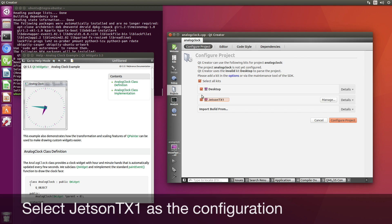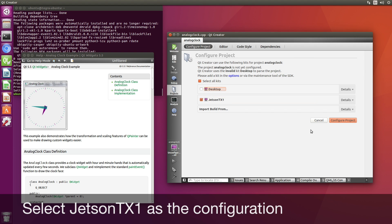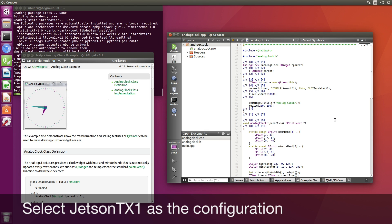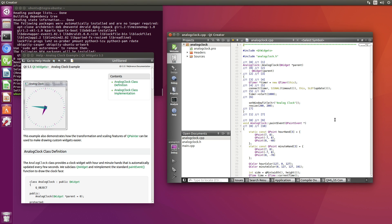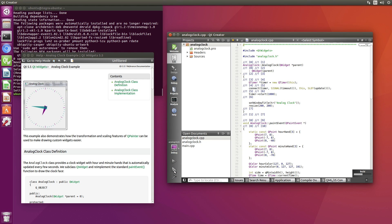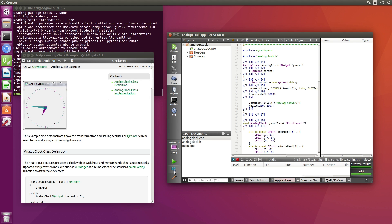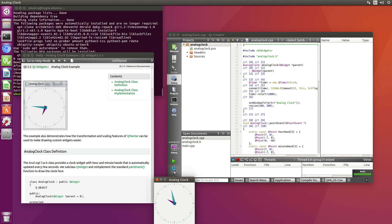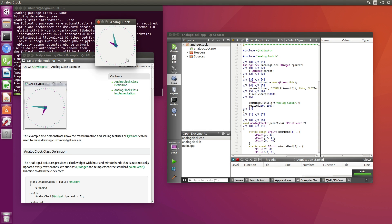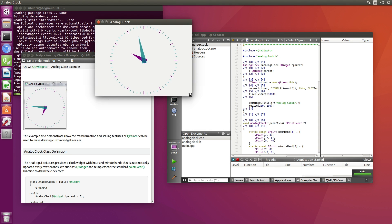Let's configure the project. Jetson TX1. Let's run it and see what happens. And there it is, the analog clock. So it looks like it works.